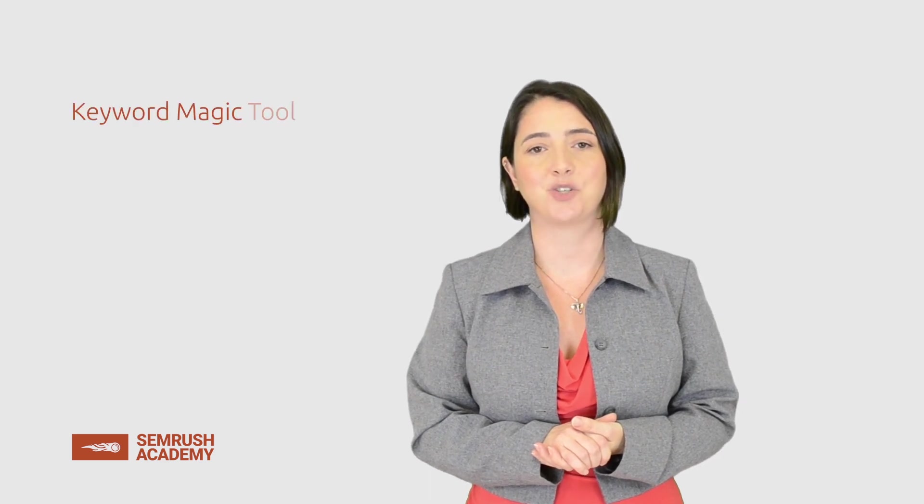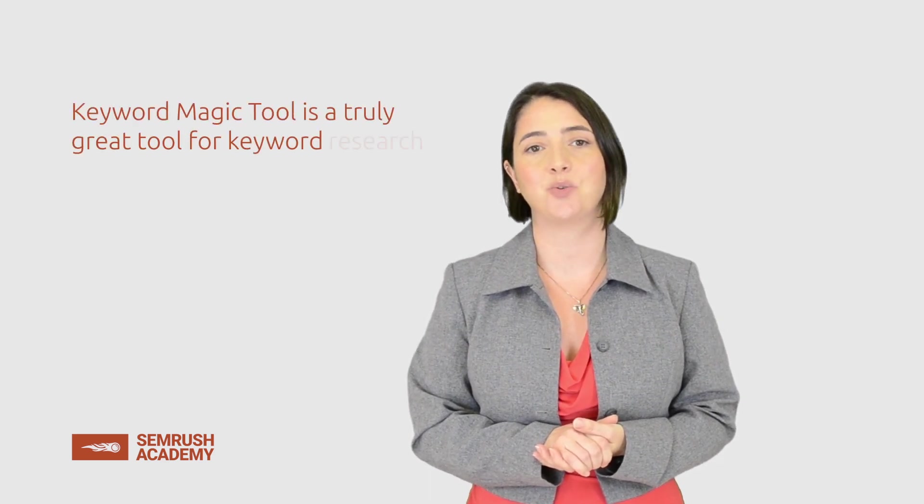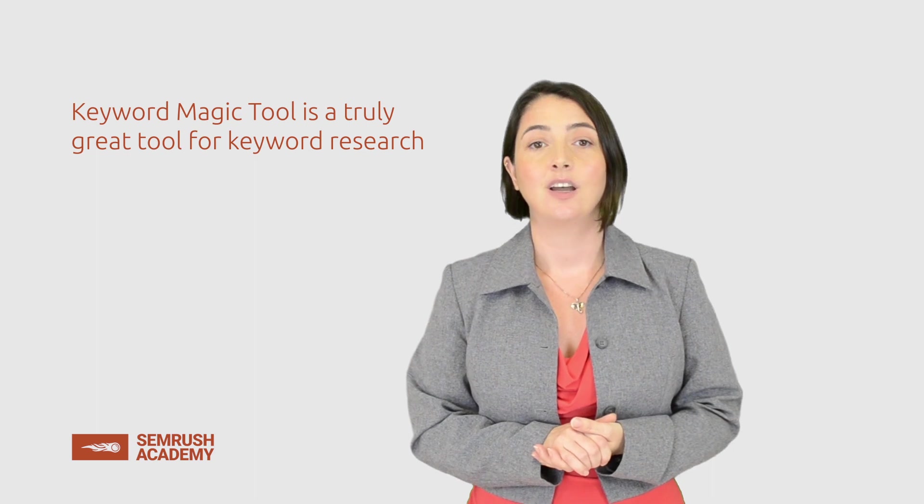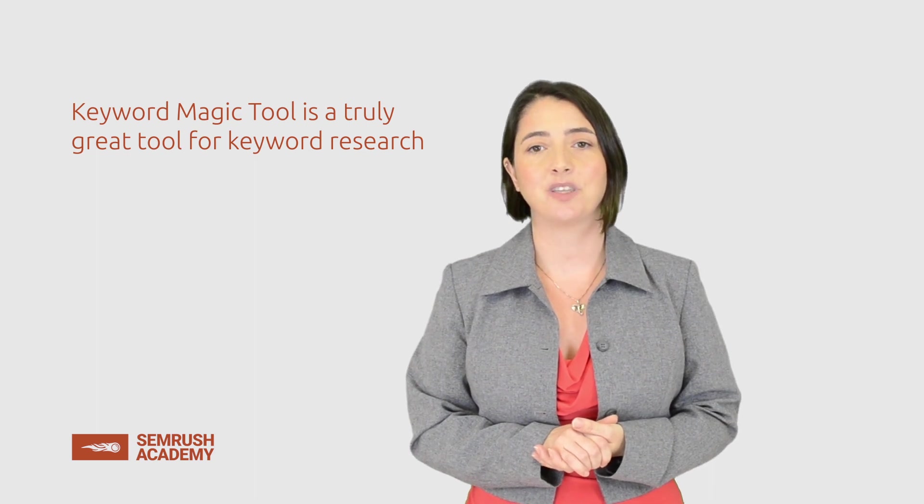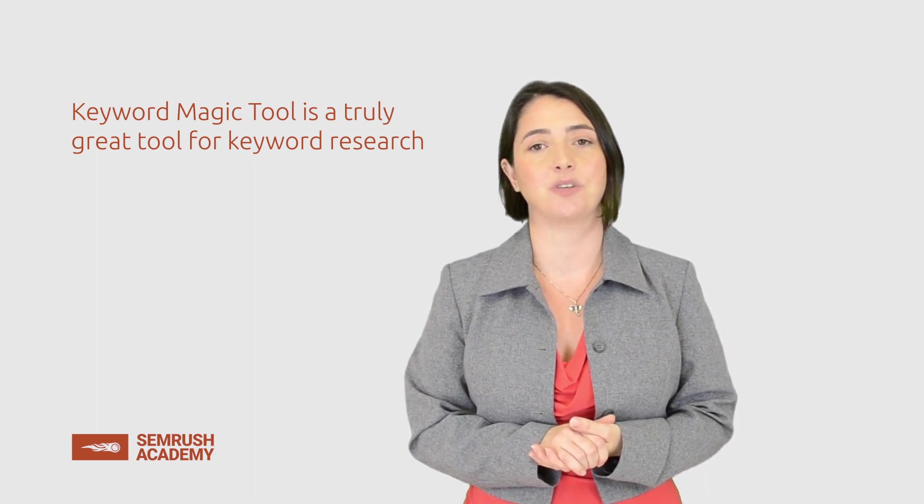To sum up, this lesson was about the keyword magic tool, which is a truly great tool for keyword research. Now play around with this tool and try doing your own keyword research.